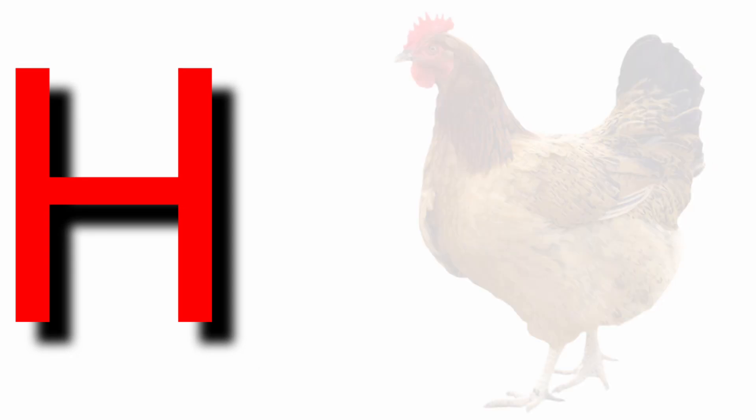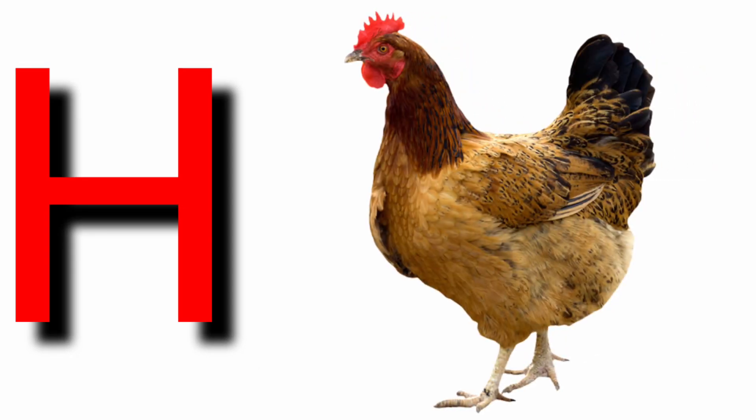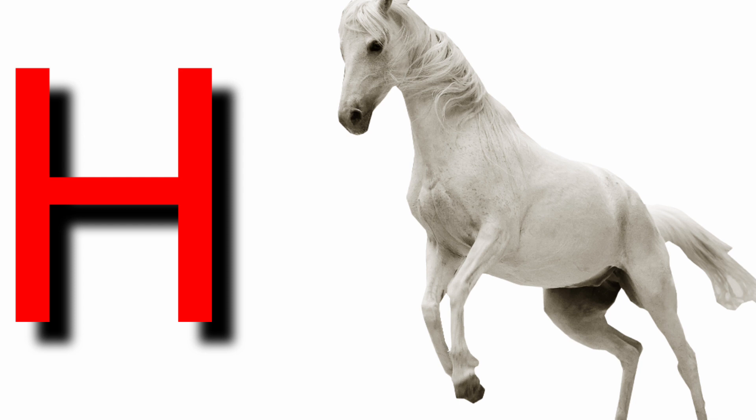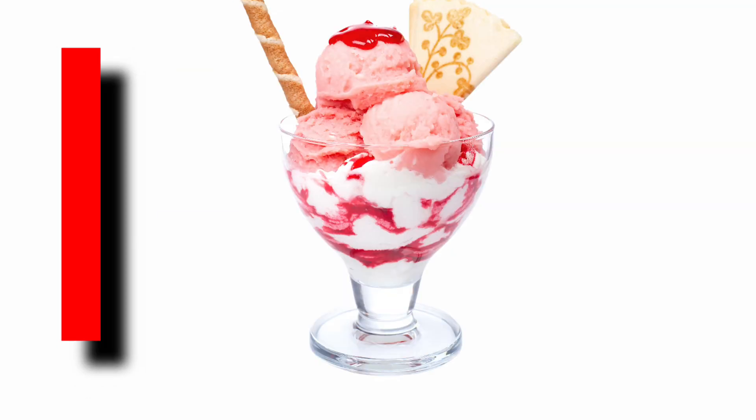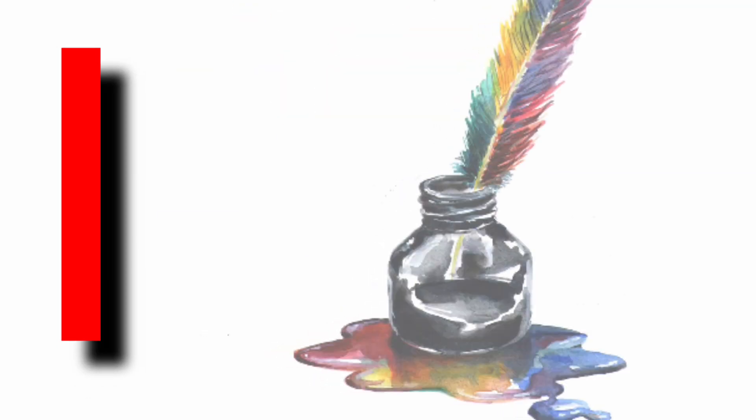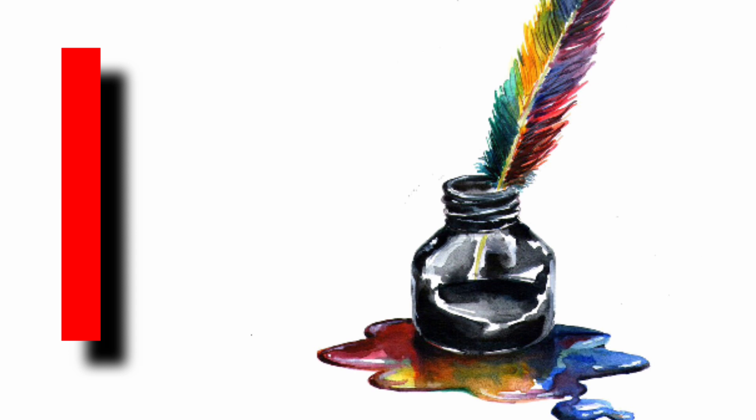H for hen, H for horse, I for ice cream, I for ink pot.